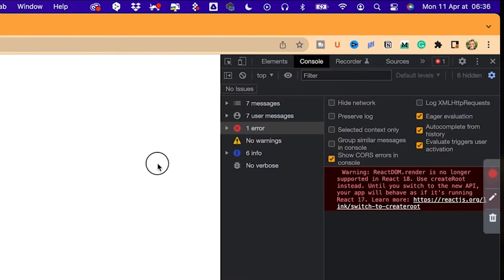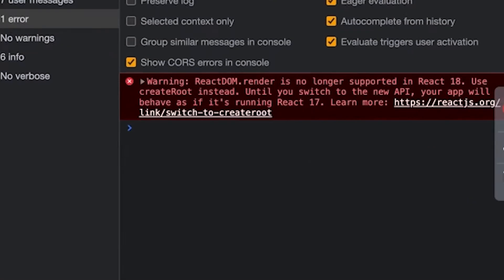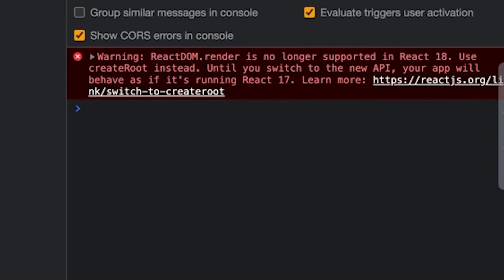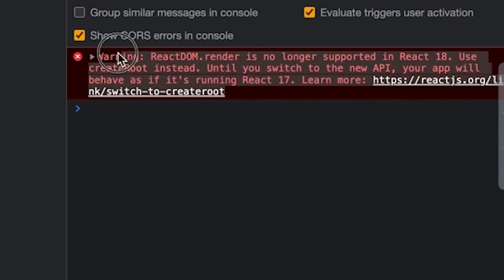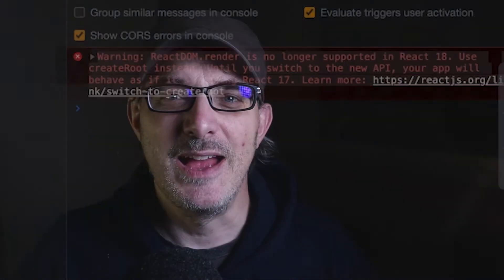But if we open the console, we see the following message: 'ReactDOM.render is no longer supported in React 18. Use createRoot instead.' Until you switch to the new API, your app will behave as if it's running React 17.